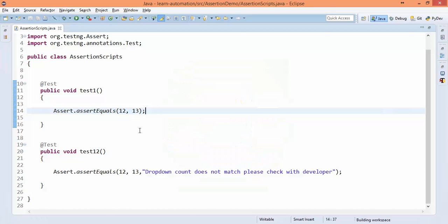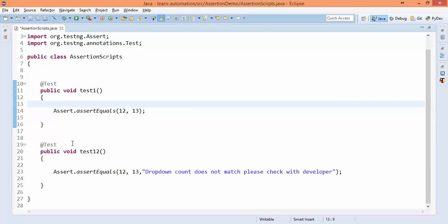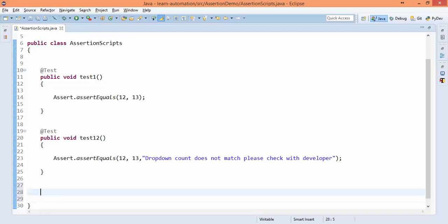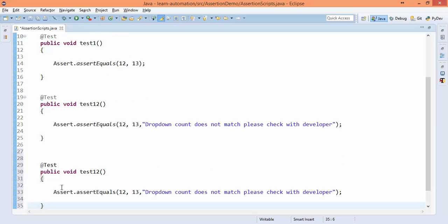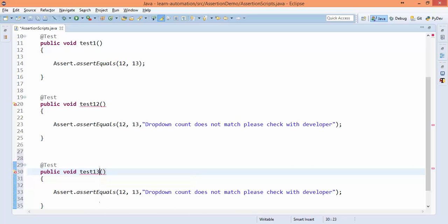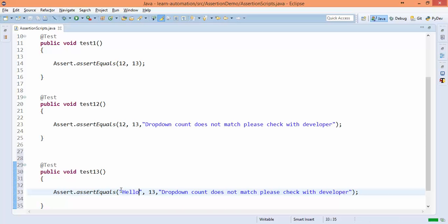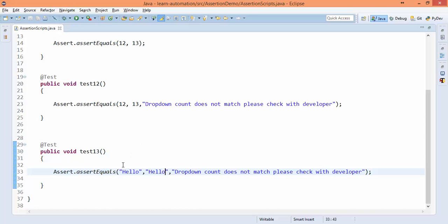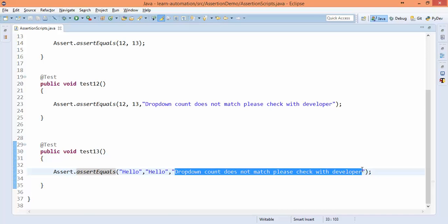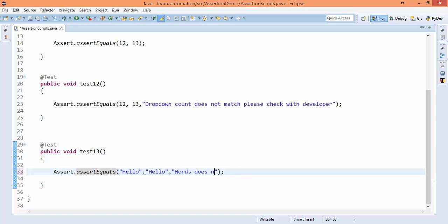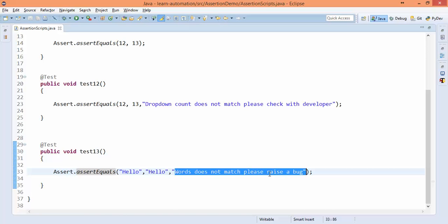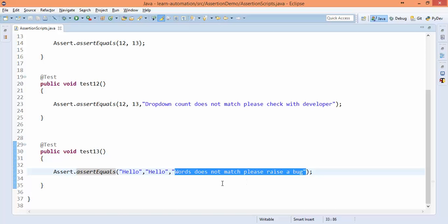So the difference between hard and soft assert we will discuss next, but in this example I will show you what you mean by hard assert, and how to implement assert in script we already discussed. So let me show you the code once. I will create one more test case, and in this test case I will compare hello. You can see hello, and here I will say words do not match, please raise a bug.